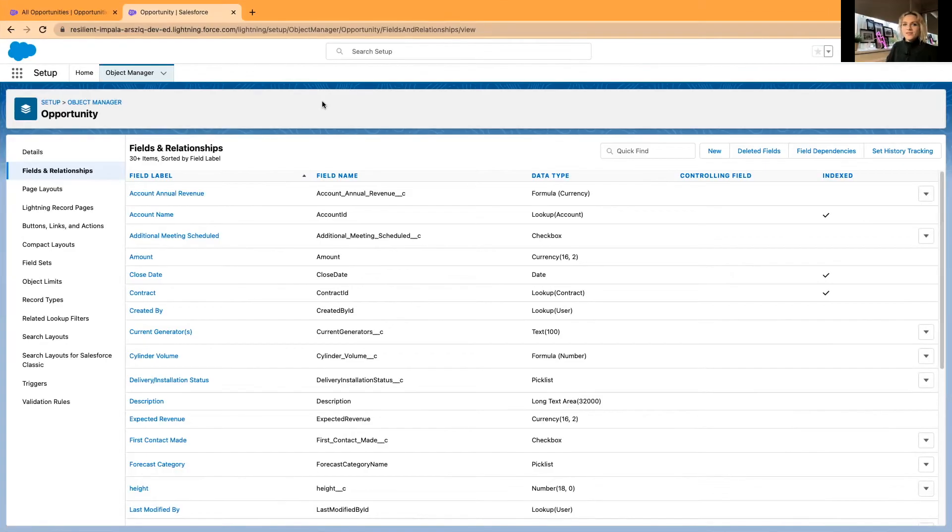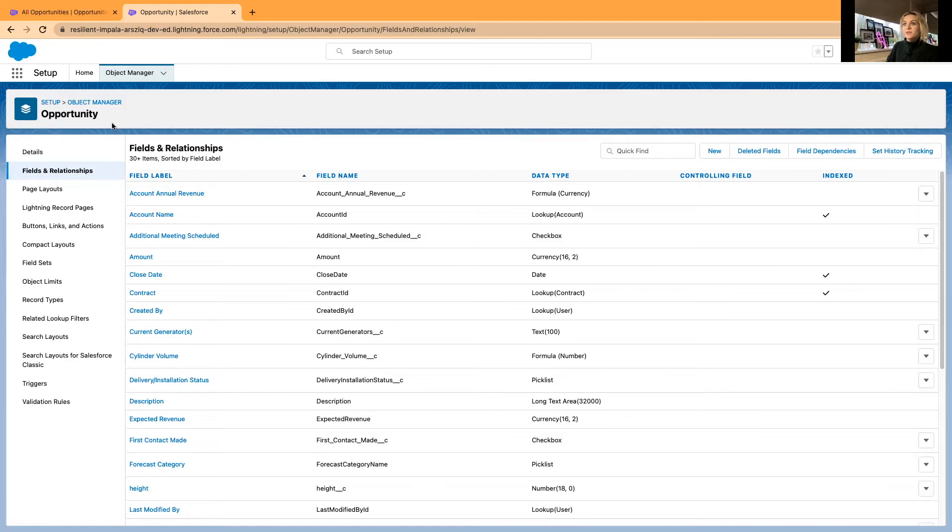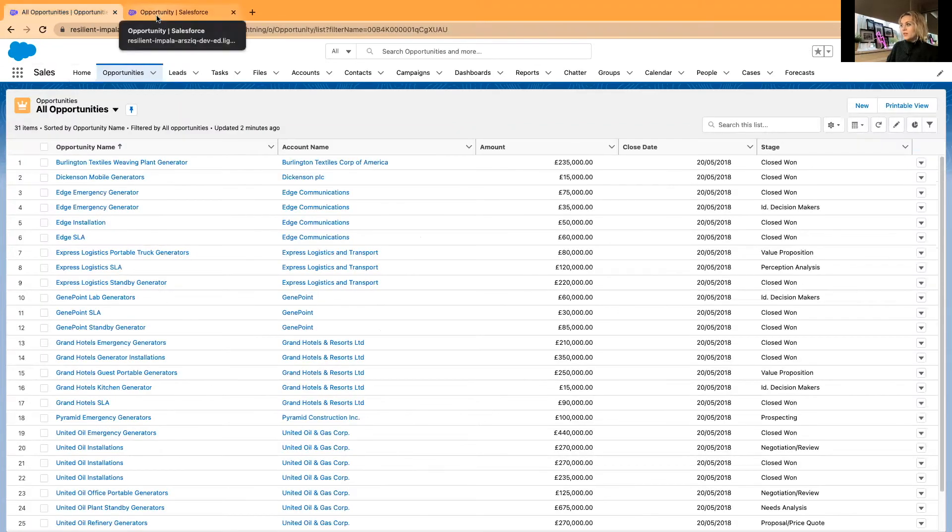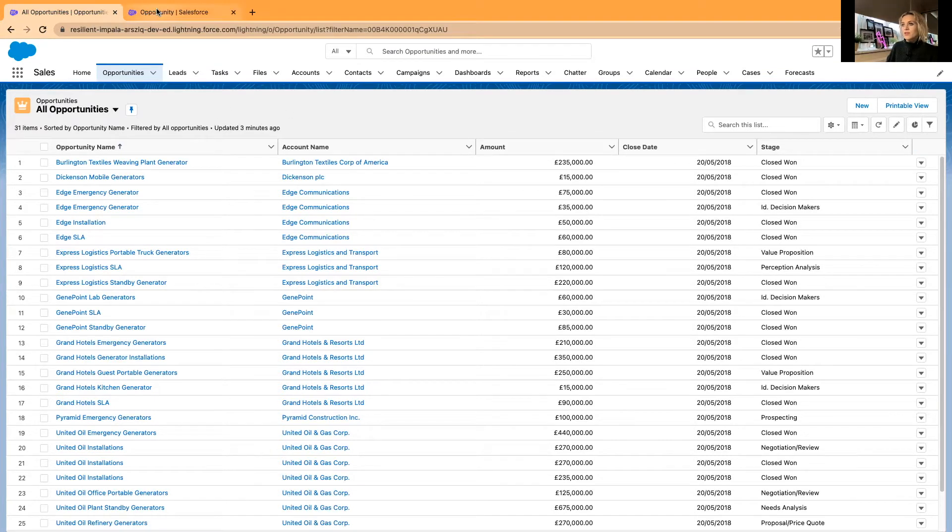Now I'll be sharing my screen. As always, I'm in one of my playgrounds here in Salesforce Trailhead, and I'm already in setup in the opportunities page. As I mentioned, you can build this formula field on any object.